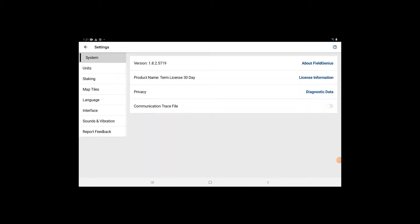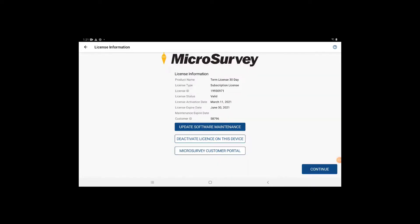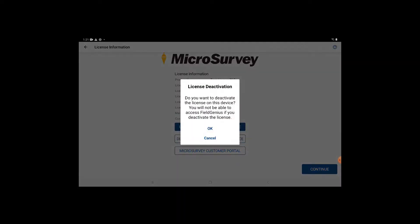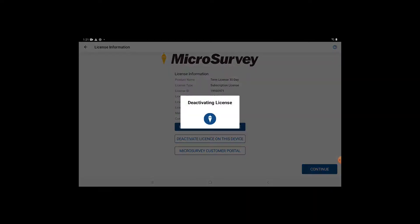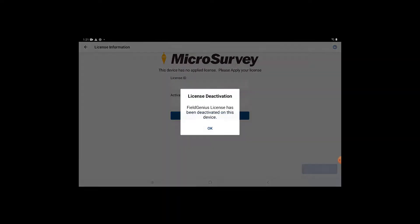Once you're in here, go into system settings and hit license information. Now you can see where you have the option to hit license deactivation or deactivate license on this device.